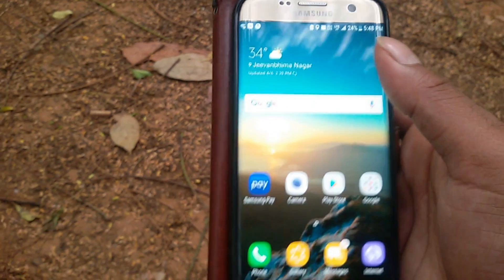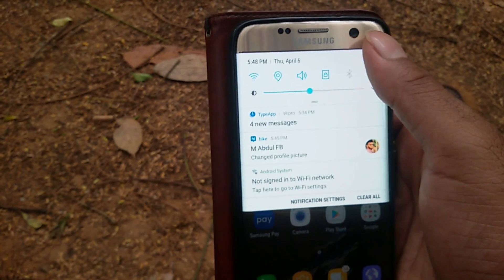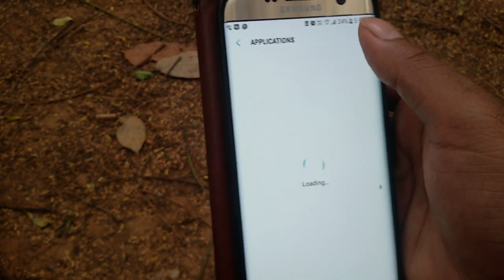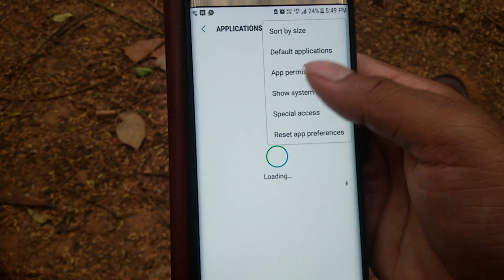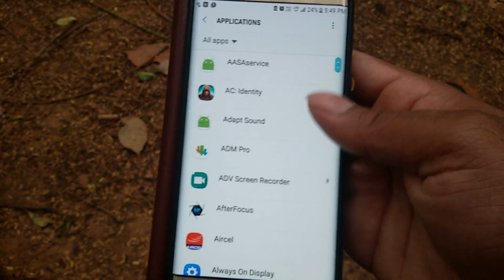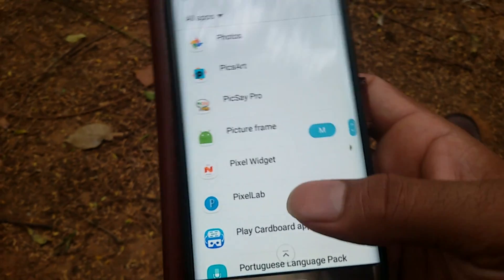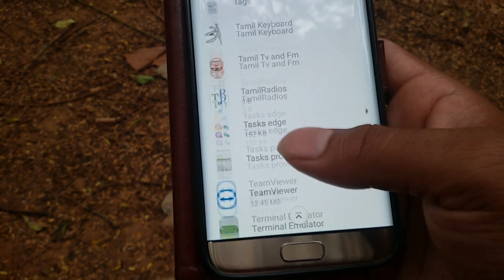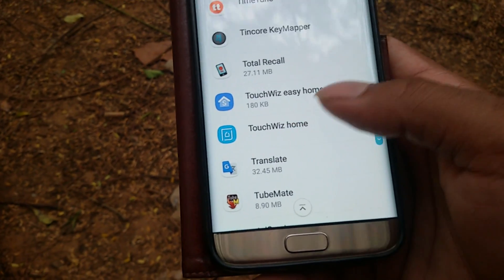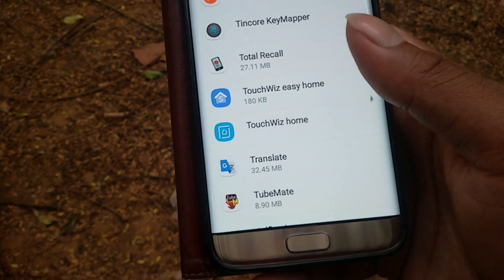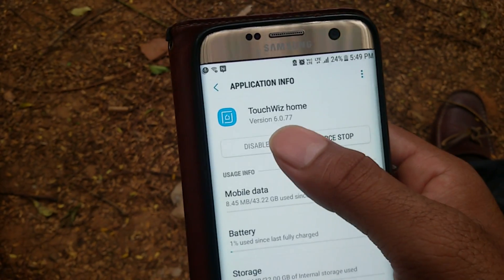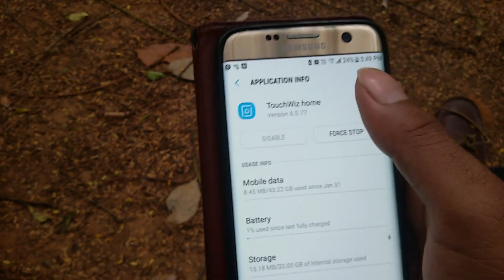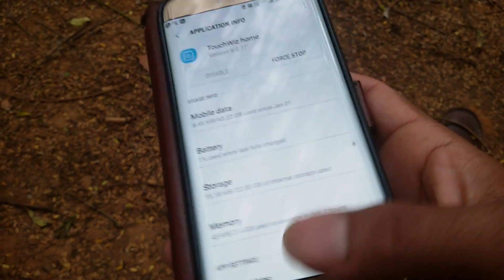Before you install this launcher, make sure you take a screenshot of the current version of your launcher. Go to Settings, then Applications, show system applications, and search for TouchWiz. Scroll down until you find TouchWiz Easy Home and TouchWiz Home, then take a screenshot of whatever version is on your S7 so you can revert back if anything happens.